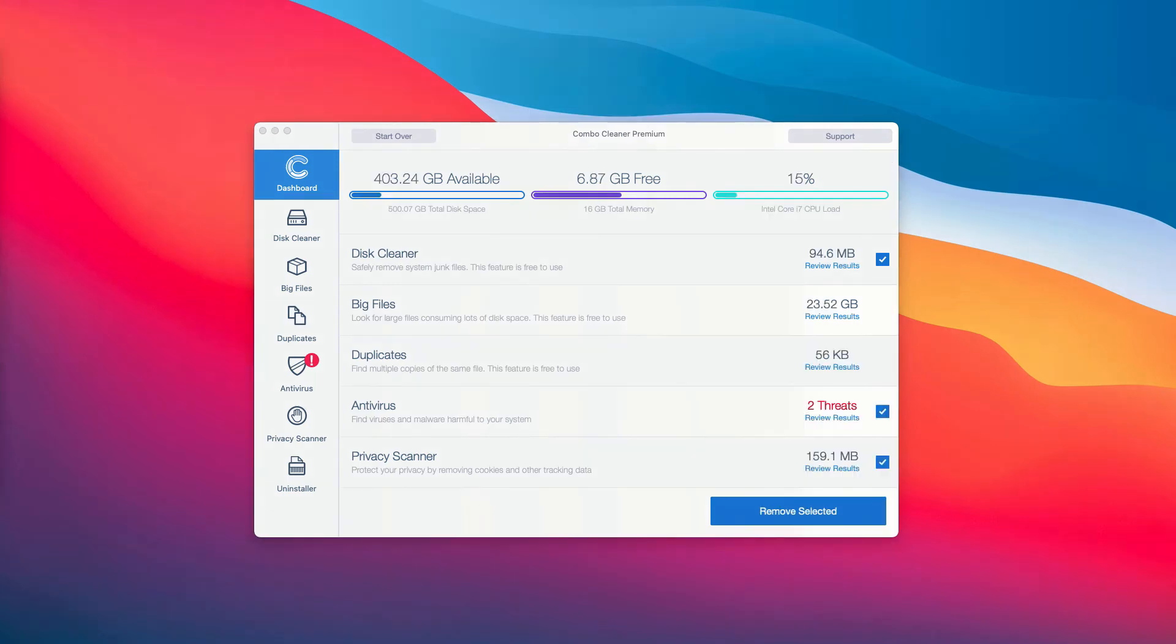This is the end of scanning by ComboCleaner antivirus. At the end of scan, the program gives you the detailed summary of all the threats that were found during the scanning.